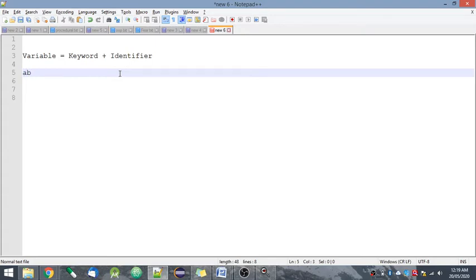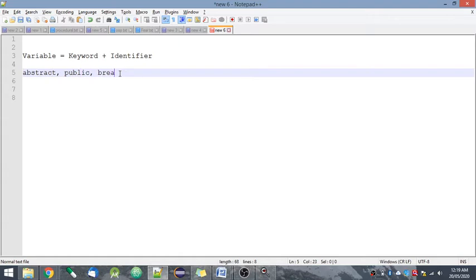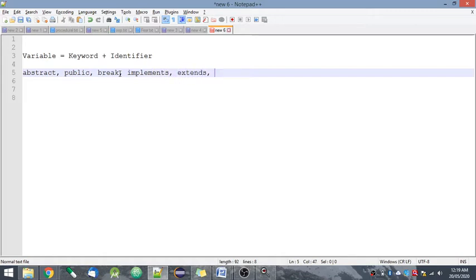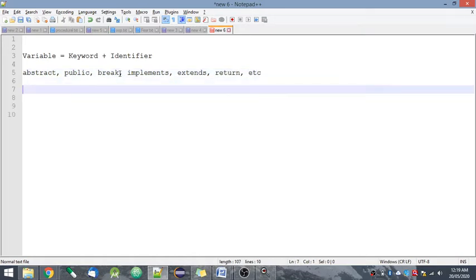Let's see some examples of keywords. We have abstract, public, break, implements, extends, return. All these are keywords.